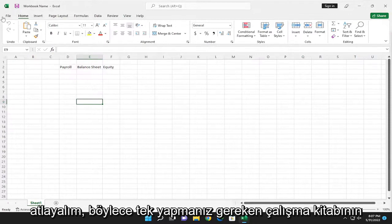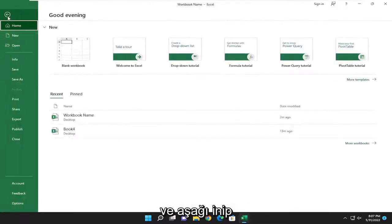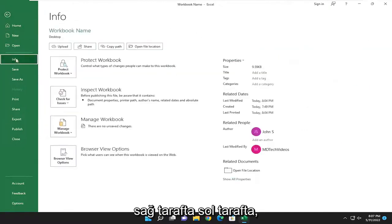All you have to do is select the File tab up in the top left corner of the workbook, and go down and select Info on the left side.